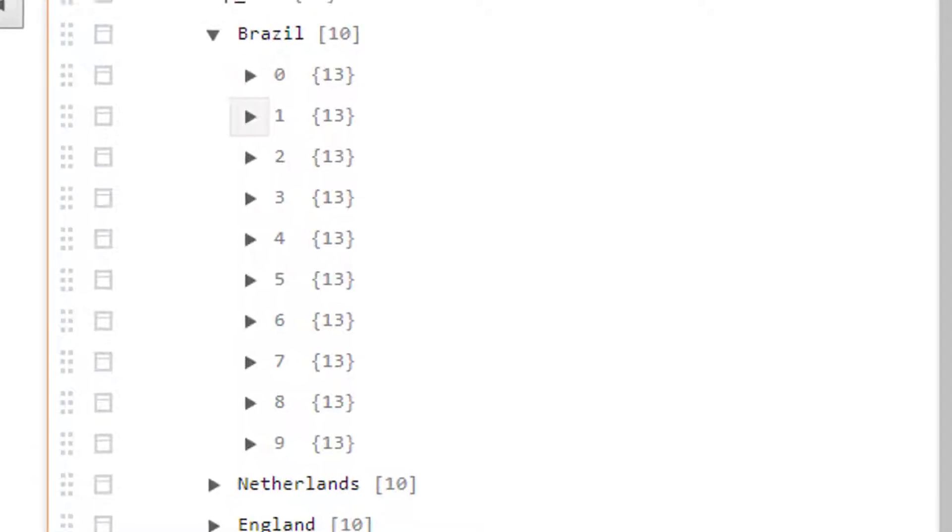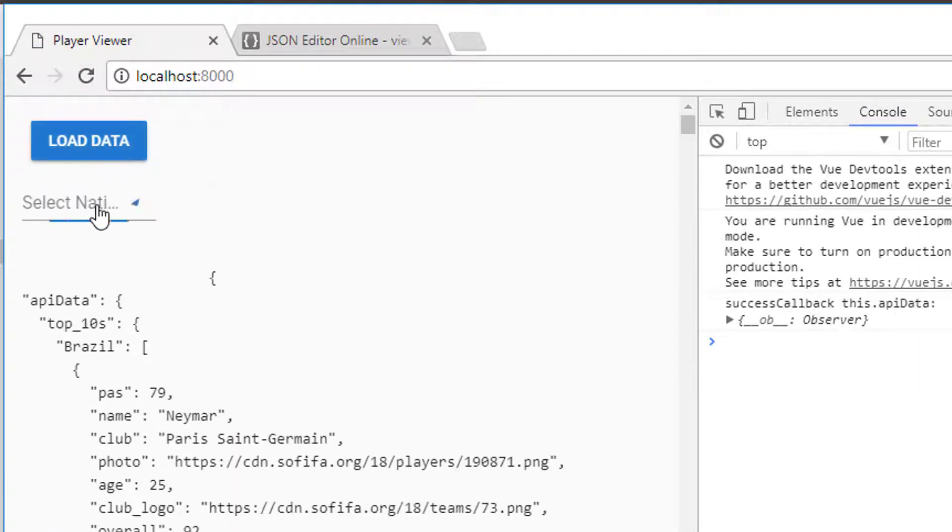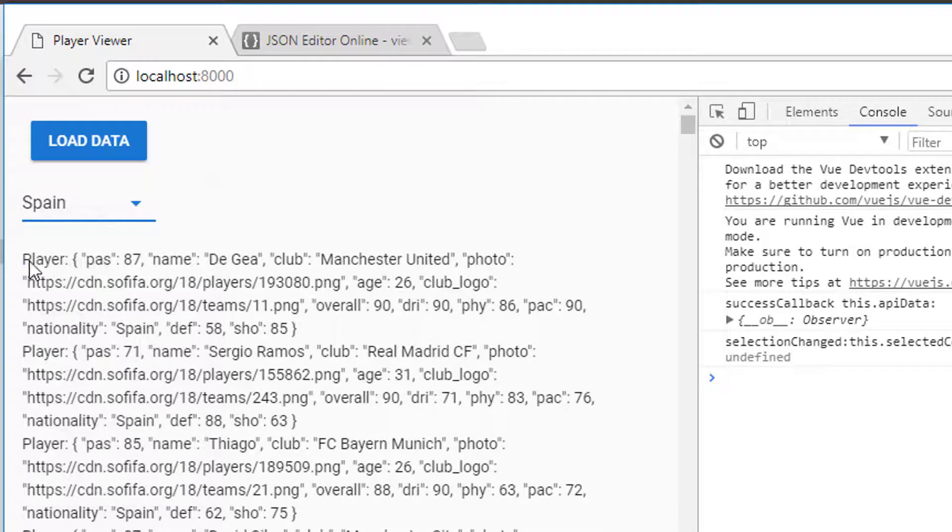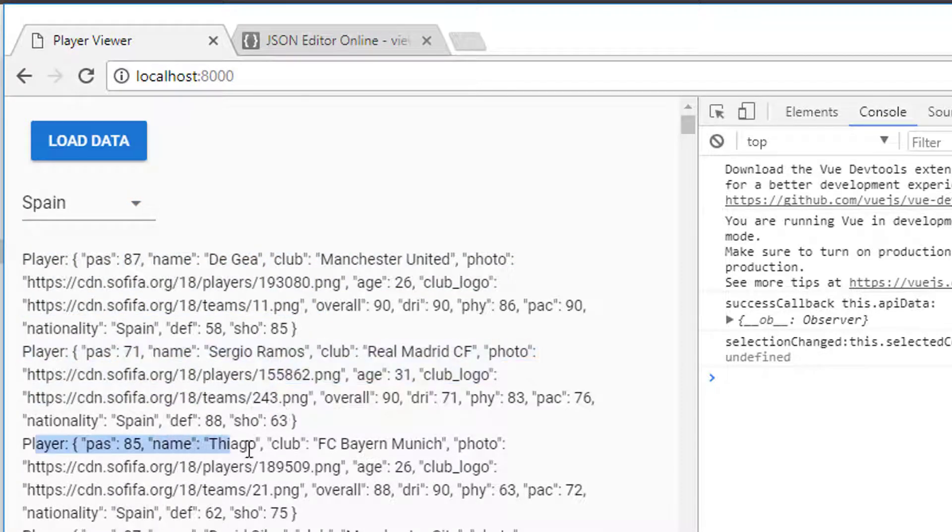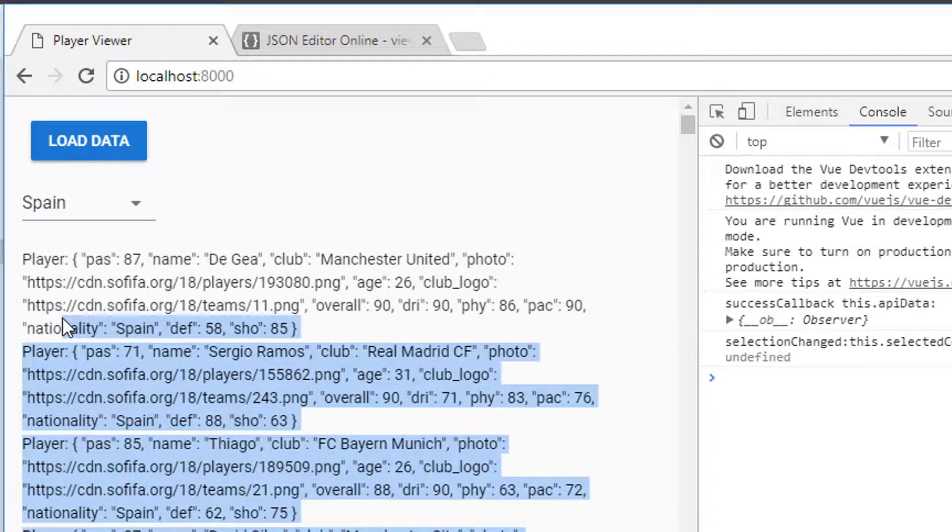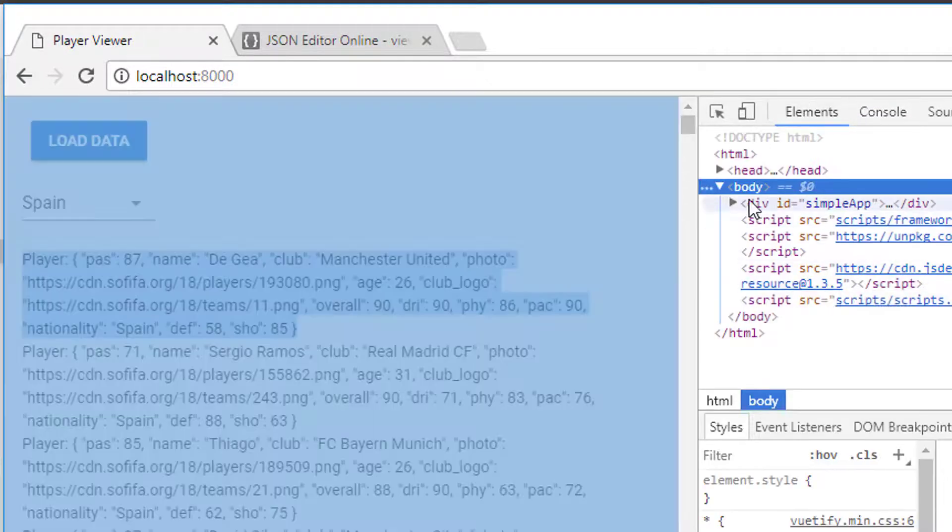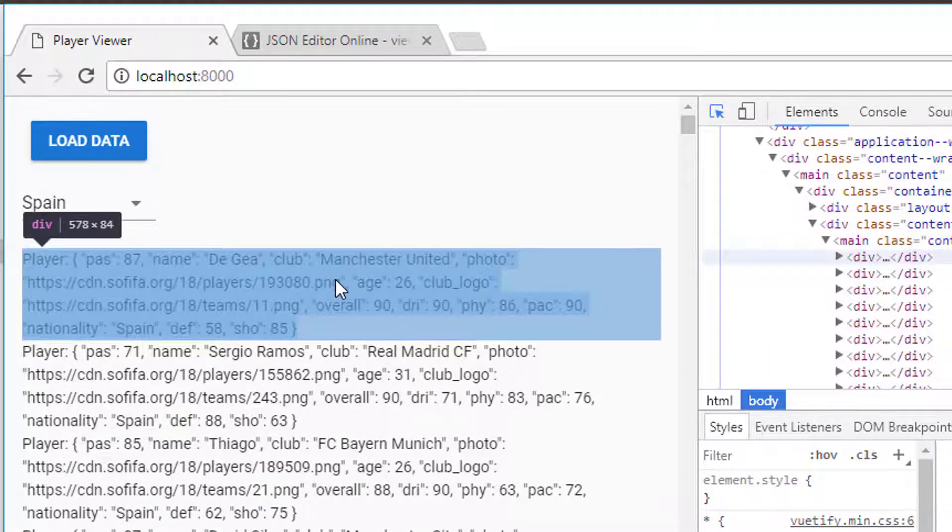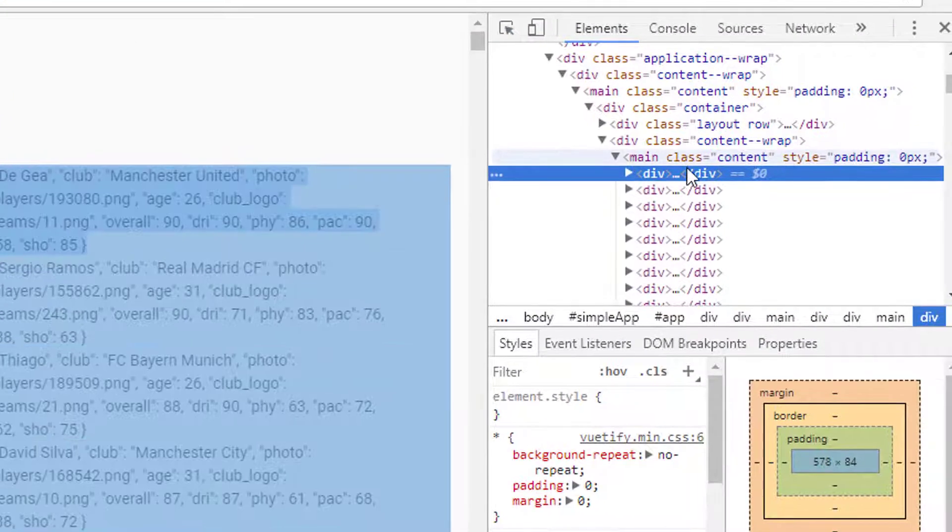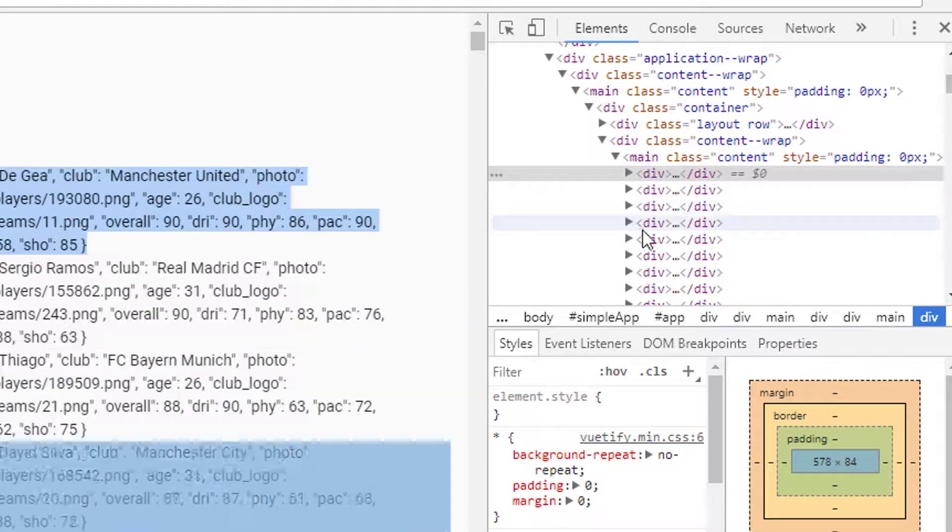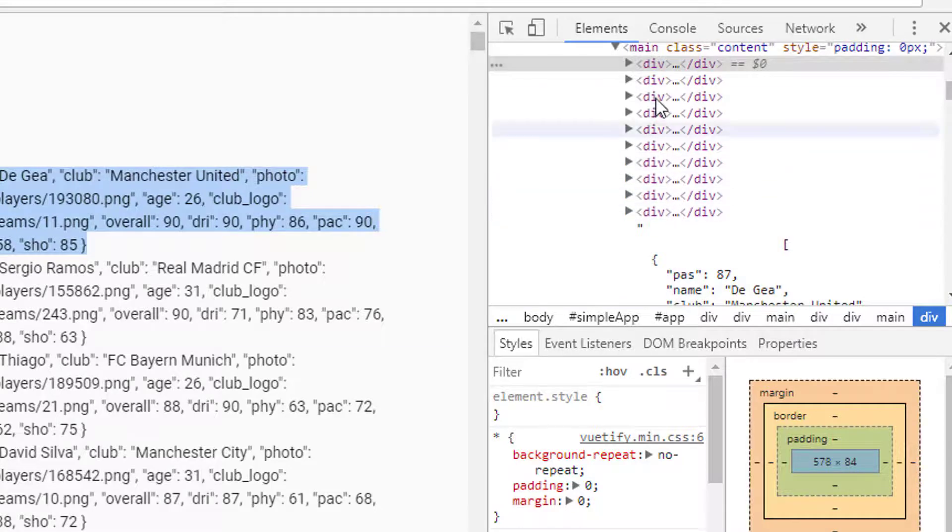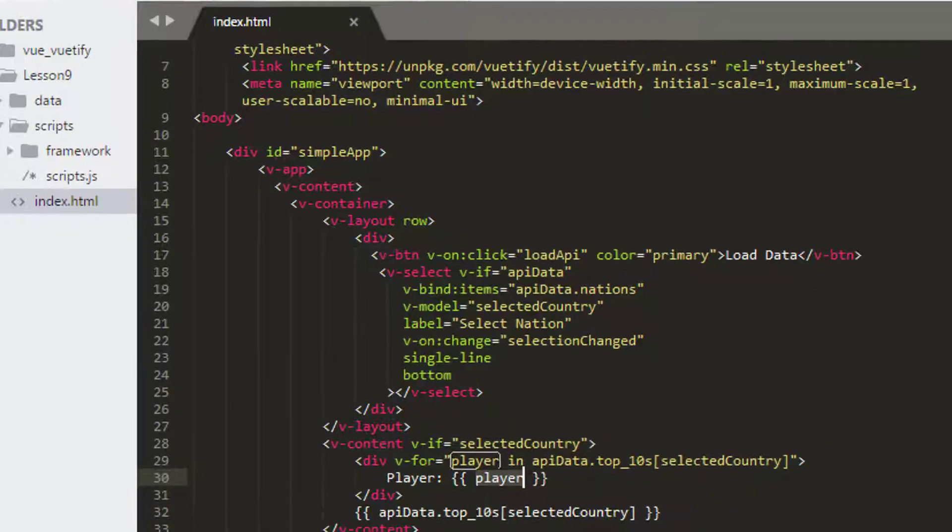So if I just go back into the application here, empty cache hard reload, load data, and now select a nation, let's say Spain. And now you can see I get player De Gea, then player Sergio Ramos, and then player Thiago, etc. And that's all done iterating each in its own separate div. If I just go into elements on the right hand side here, select element, select this div here, you can see that I've got all of these divs, each of divs representing one of the players, which is iterated out according to the objects in my player list. So that should be fairly straightforward to understand.